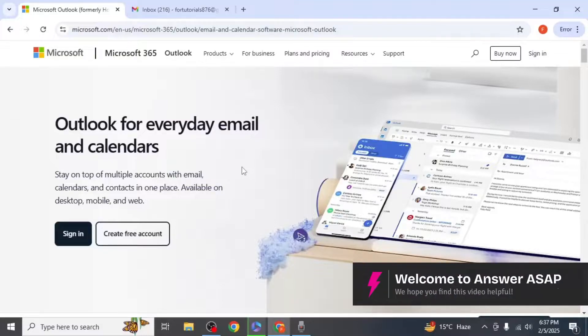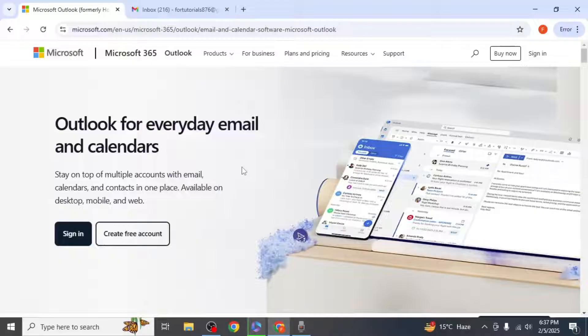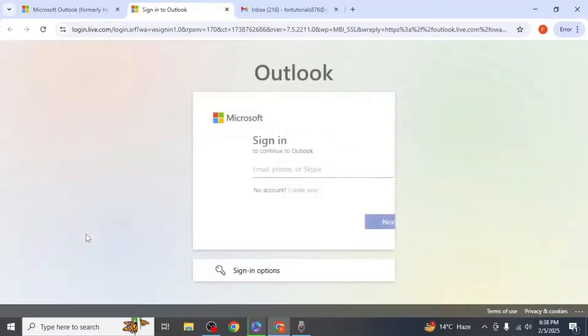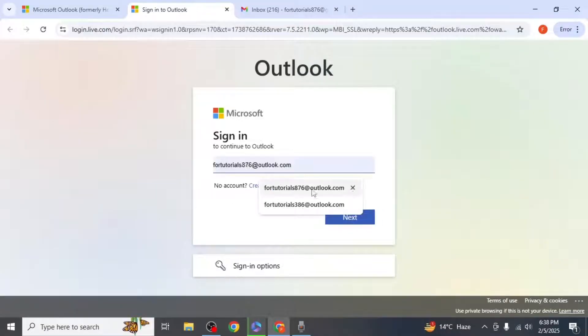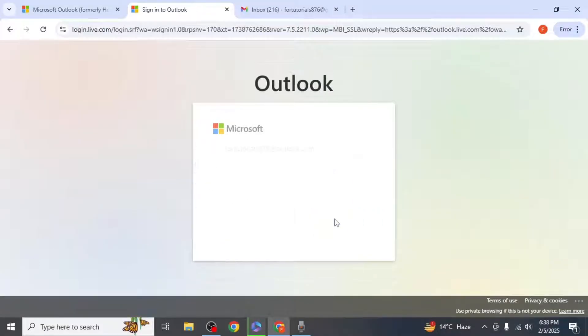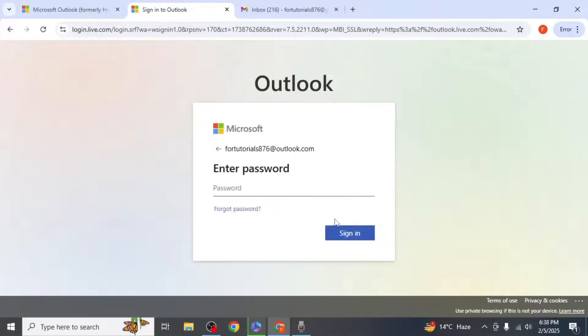In this video I'm going to show you how to verify your Outlook account. If you forgot your password, Outlook will ask you to verify your account. Start by opening the Outlook sign-in page. Enter your email and click Next. If you don't know your password, click the Forgot Password option.